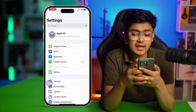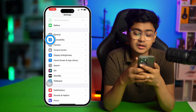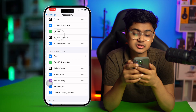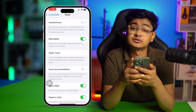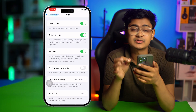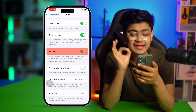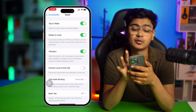Go to Accessibility, then go to Touch. Here you can see there's an option called Vibration — make sure the Vibration toggle is activated or enabled on your iPhone.